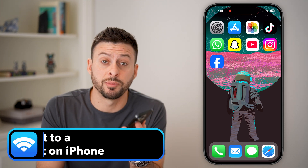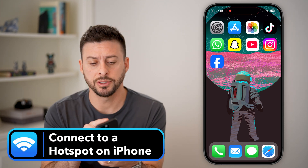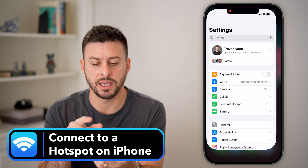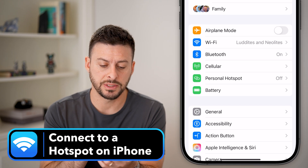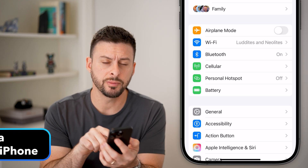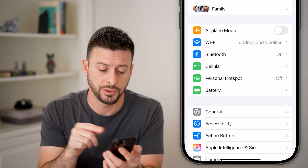Here's how to connect to a hotspot on your iPhone. Open up the settings, and once you're in the settings, you should be able to see Personal Hotspot under Cellular.